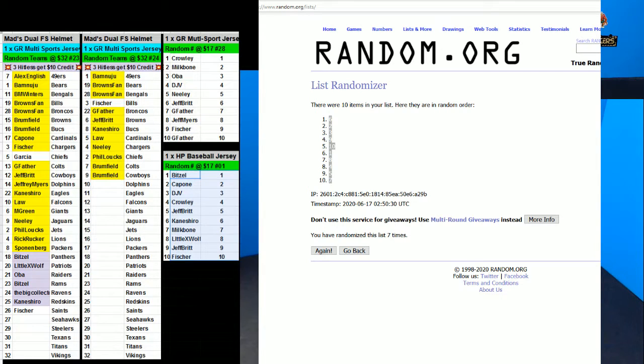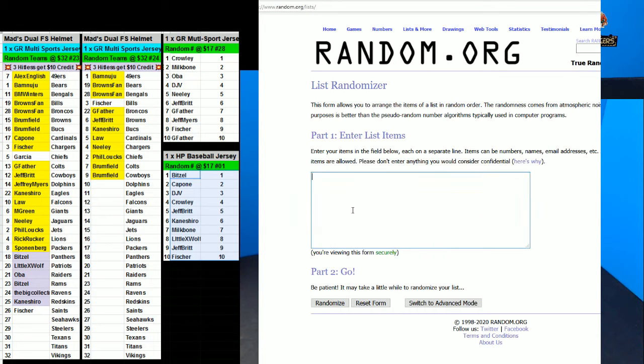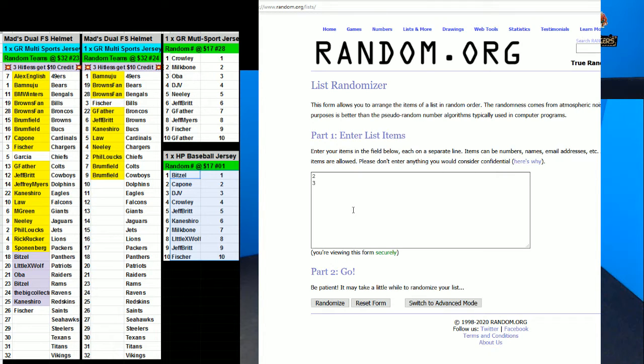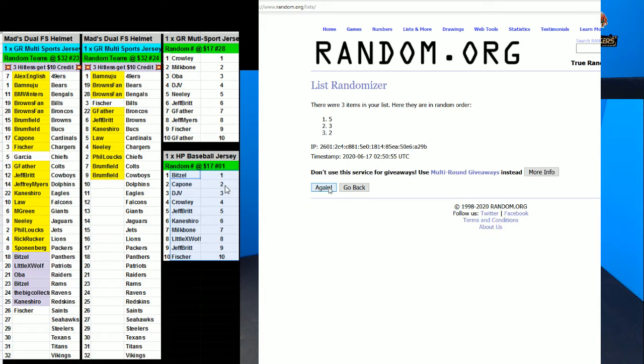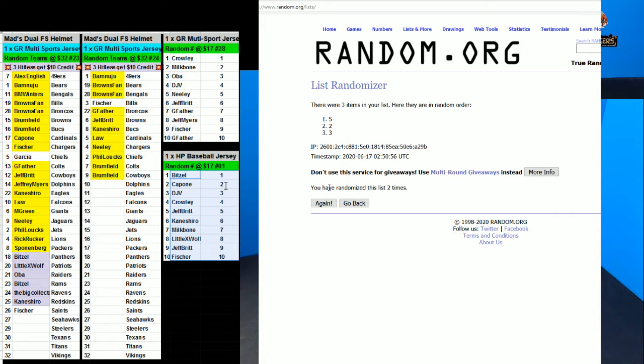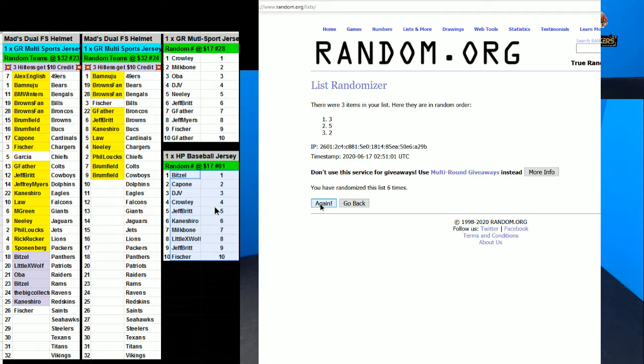All right, and for the multi-sport we got two, three, five left. Two, three, five, five. Seven times. One, two, three, four, five, six, and seven.